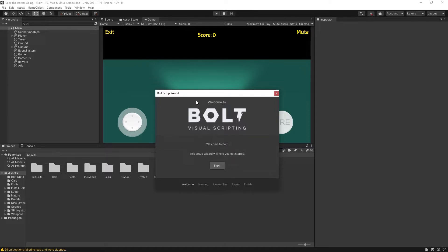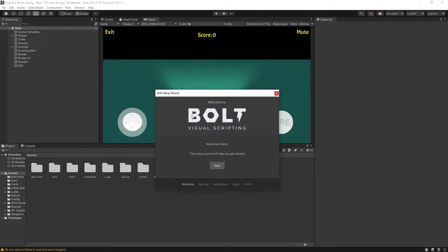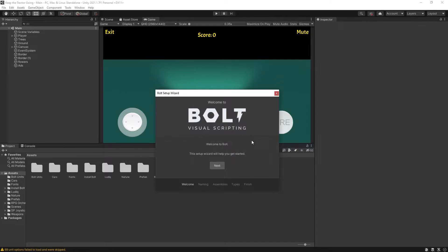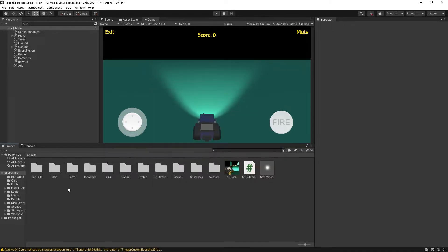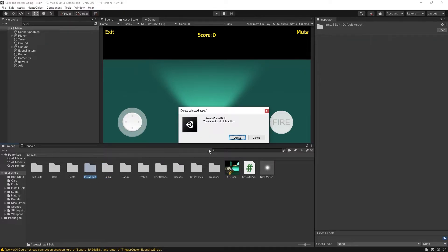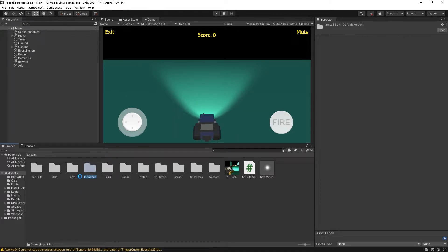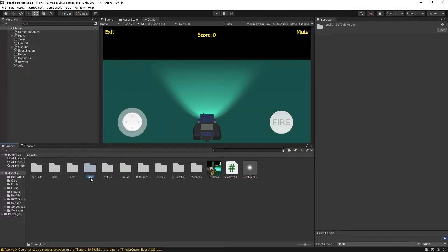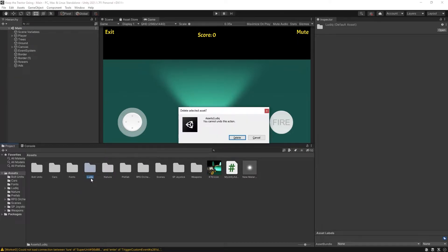The import is done and right away I get this Bolt setup wizard. This is because I use Bolt for my project, so the package is still in here. But in Unity 2021, it was switched to visual scripting. What you want to do is go to the assets folder and remove the Bolt folders. One of the folders is Install Bolt, so let's delete that. And the second folder is Ludiq, so remove that as well.